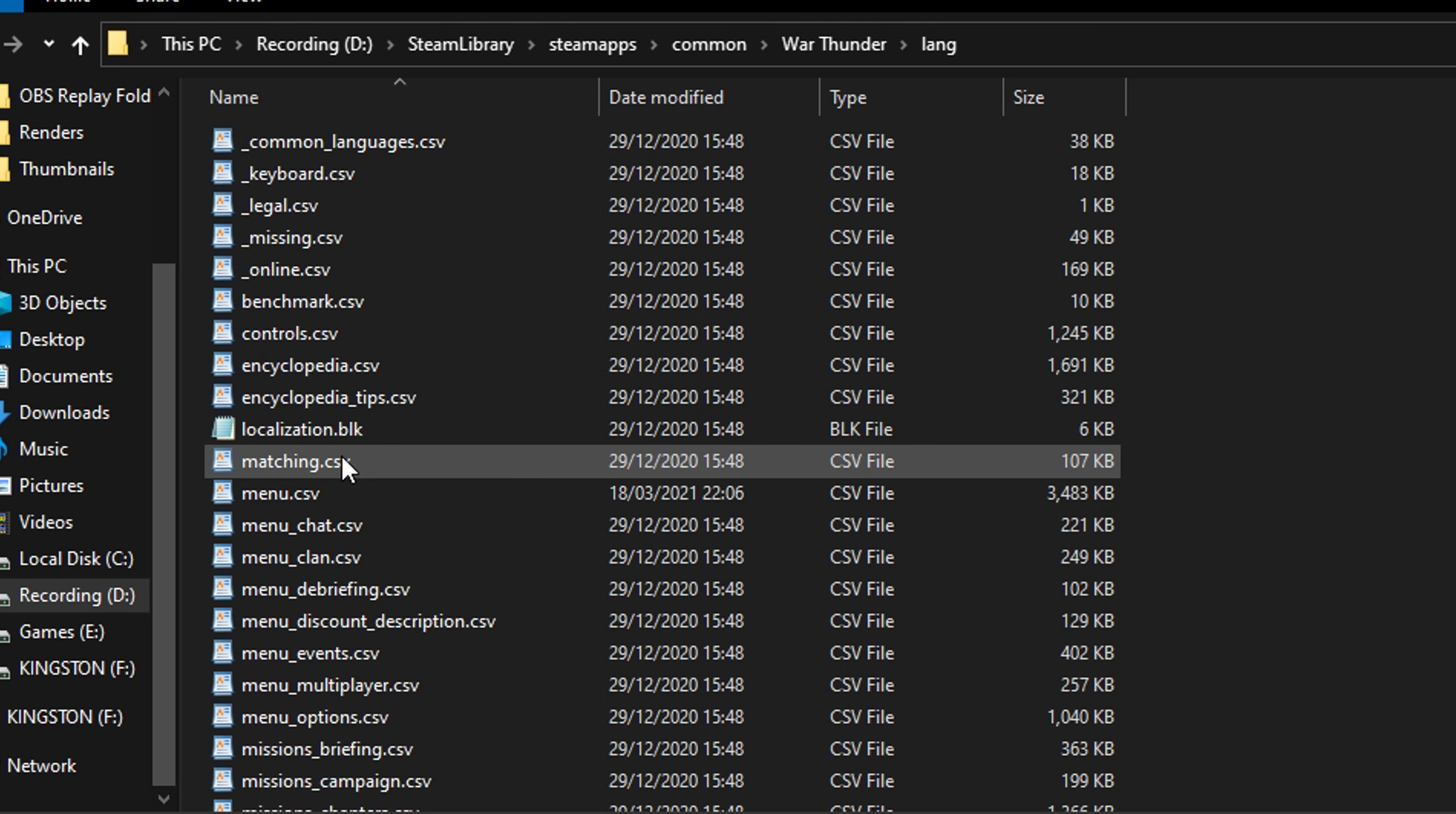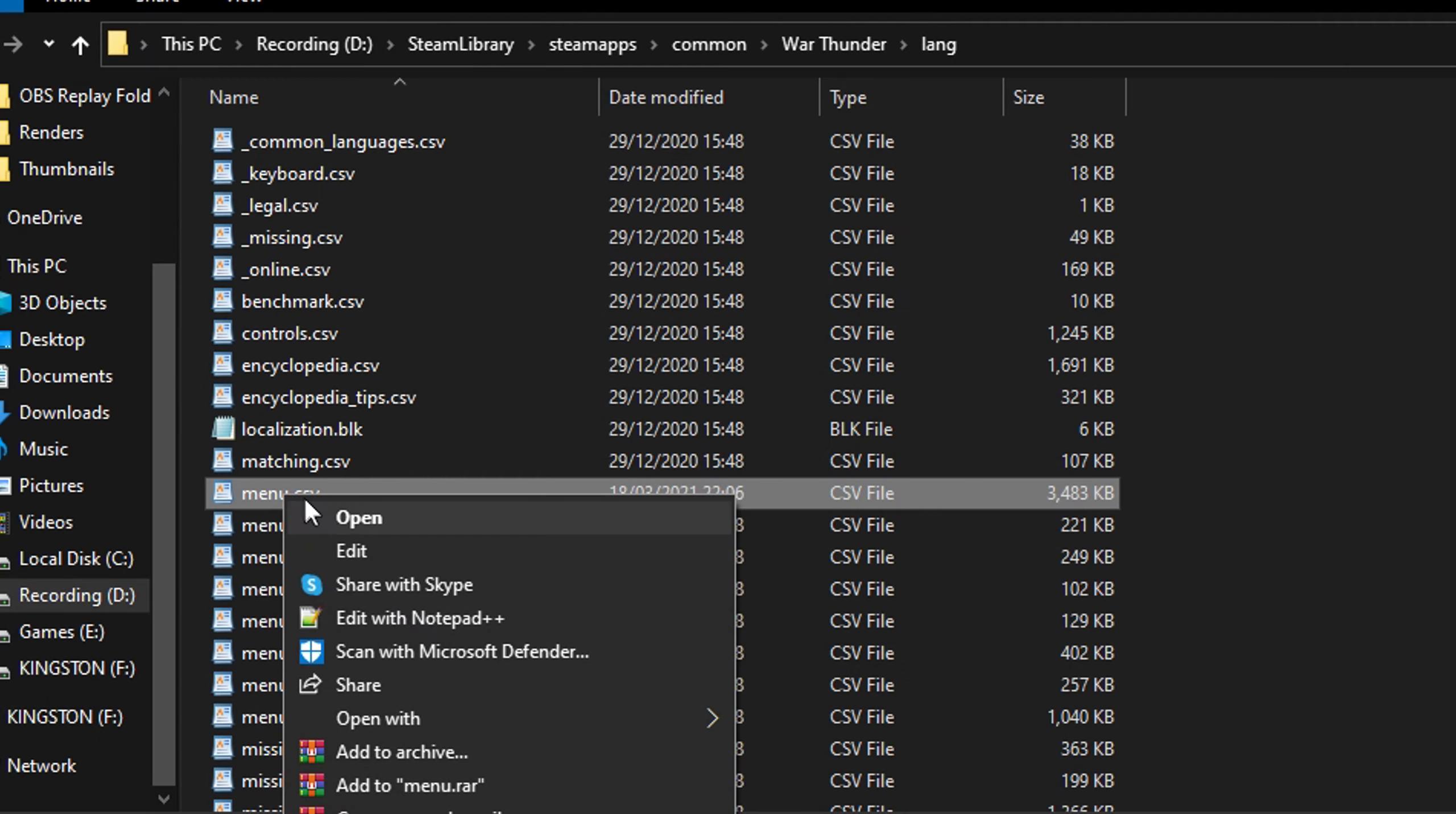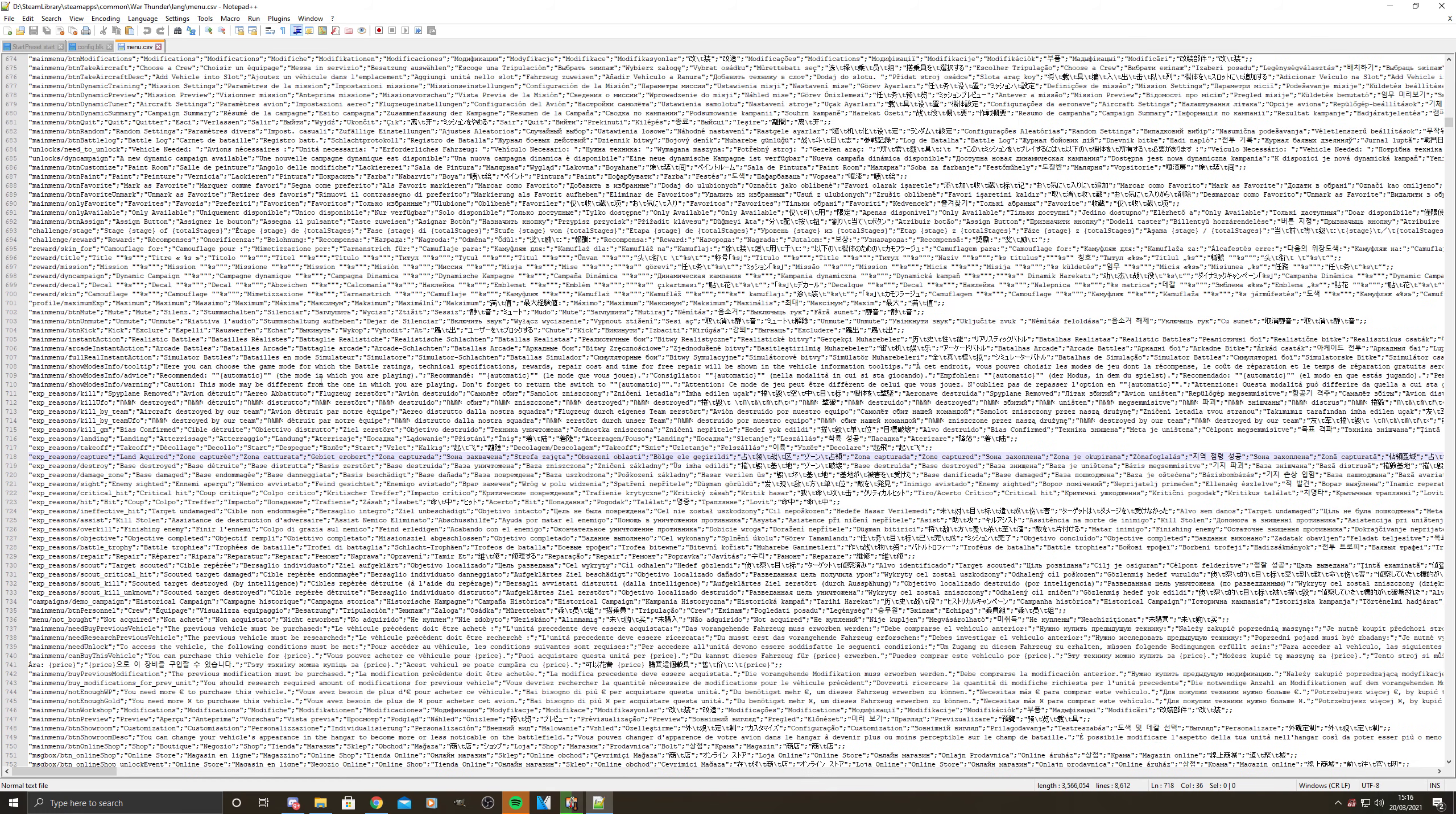Step three: open menu.csv with either Notepad++ or Excel. It's important you use one of these two programs, as if you use something else it just won't work.